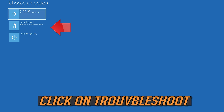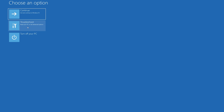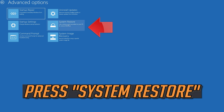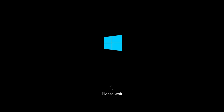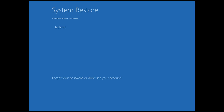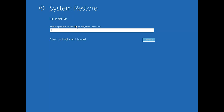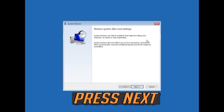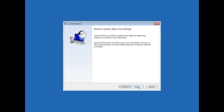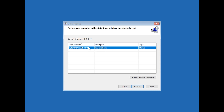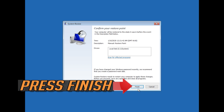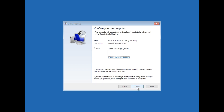If that didn't work, click on troubleshoot, click on advanced options, then press system restore. Select your account and press next. Select your latest restore point, press next, then press finish. Press yes to confirm.